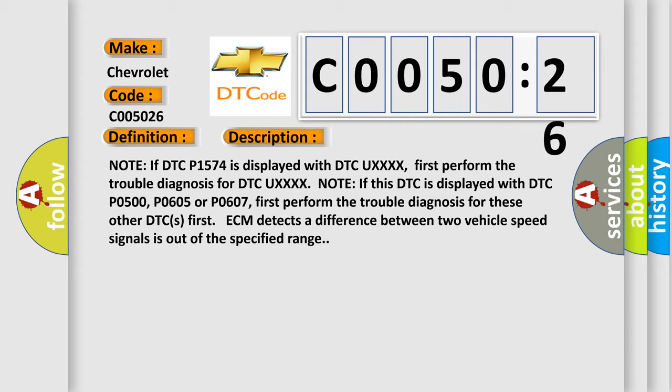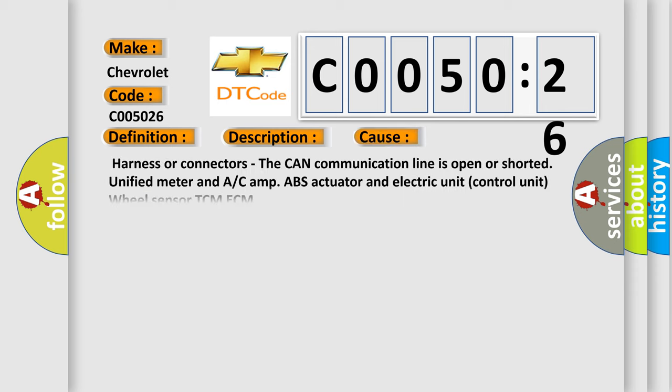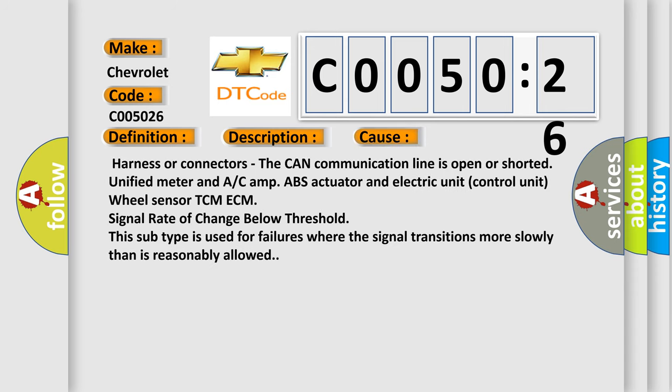This diagnostic error occurs most often in these cases: harness or connectors, the CAN communication line is open or shorted, unified meter and A/C-amp ABS actuator and electric unit control unit wheel sensor TCM ECM signal rate of change below threshold. For example, this subtype is used for failures where the signal transitions more slowly than is reasonably allowed.